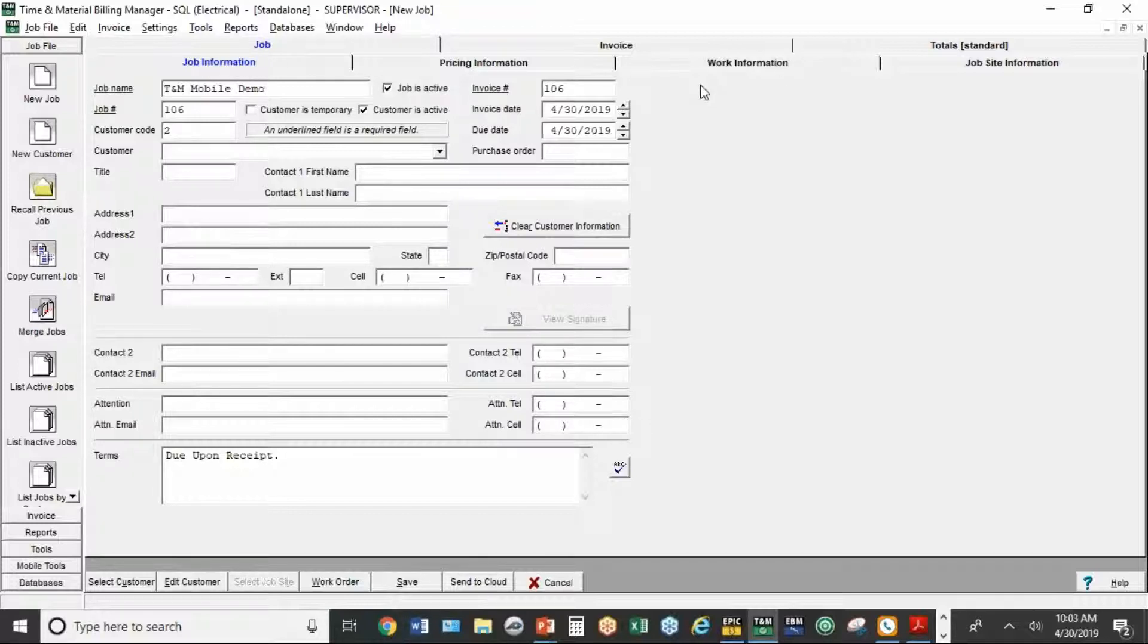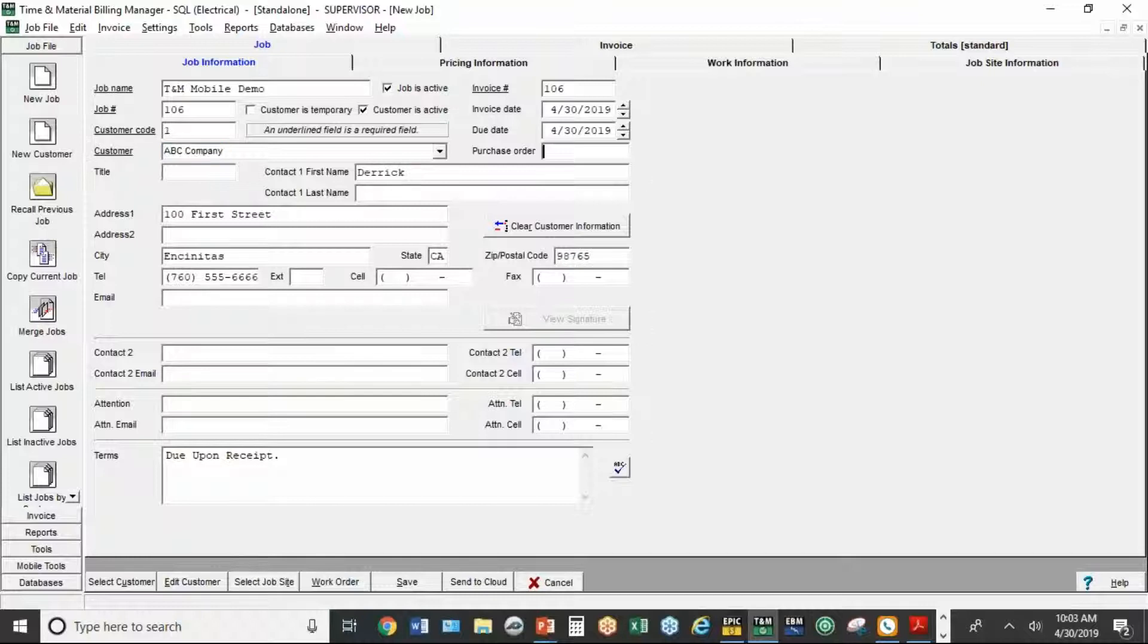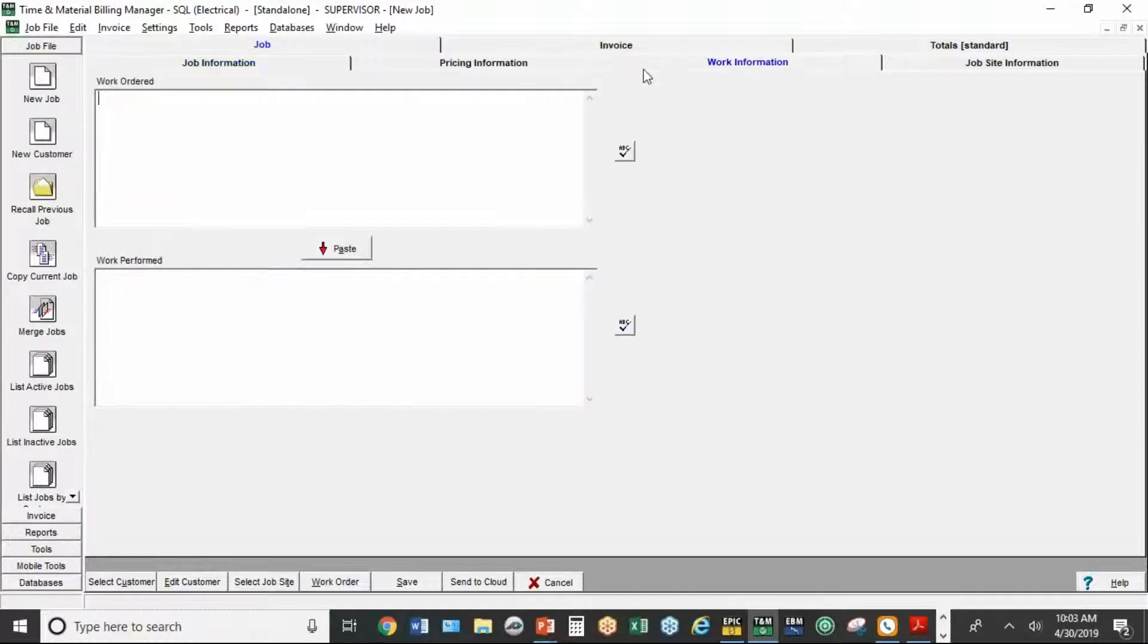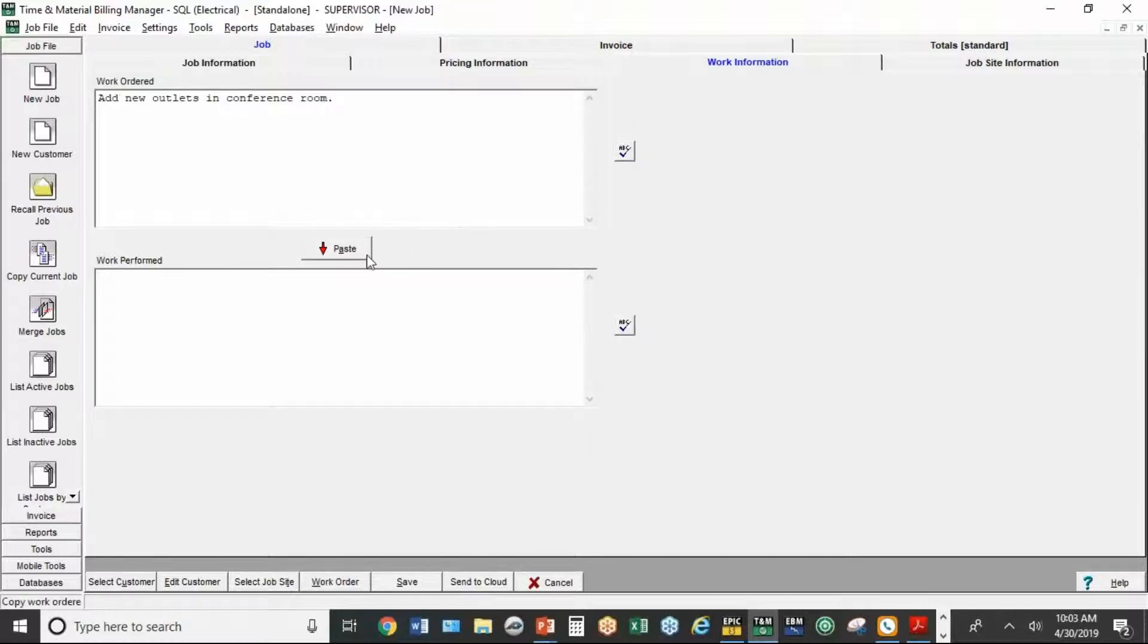It needs a customer. When I come down here to the customer name, if there's anybody here, I can select them or I can add a new one. I'm just going to select the ABC company. Under work information, I can type in what was requested by the customer. I can either paste that in now or paste it in later. I'm just going to hit send to cloud.